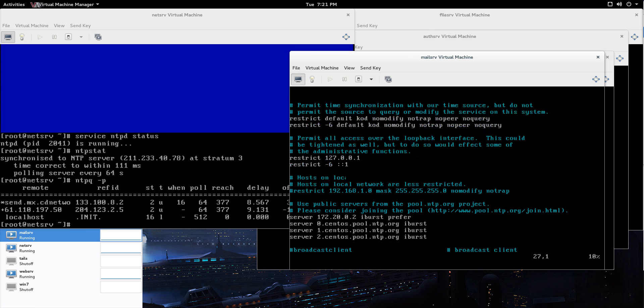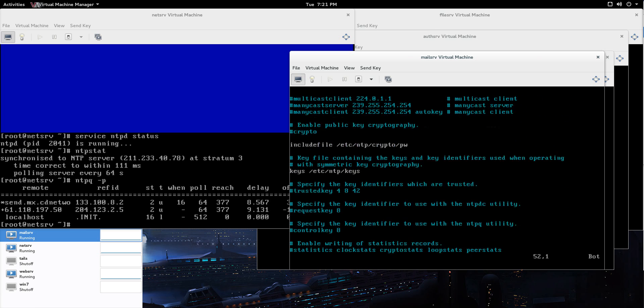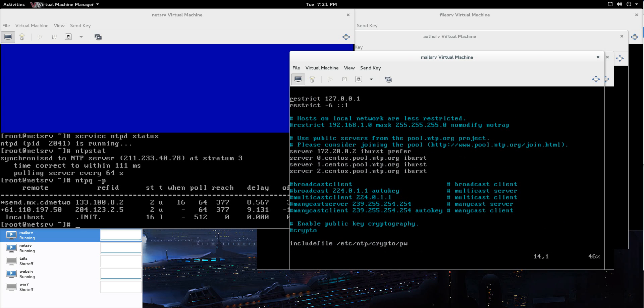Let me just show you what I did. The only thing that I really did here was, now you see server 0.centos.pool.ntp.org—these are the default. But what I did is I put in my own server here, 172.20.0.2. iBurst for initial configuration or initial synchronization.